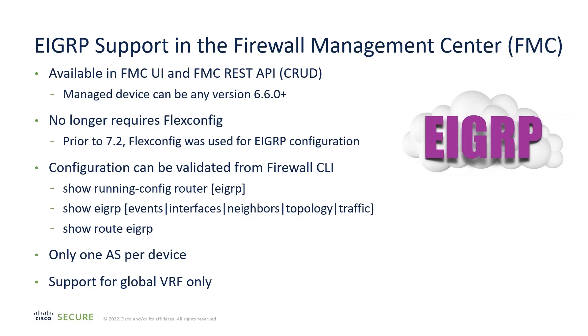EIGRP has been available for quite some time in the Cisco Secure Firewall. However, it had to be configured using FlexConfig, which allowed you to write CLI commands into the data point. This was rather cumbersome.